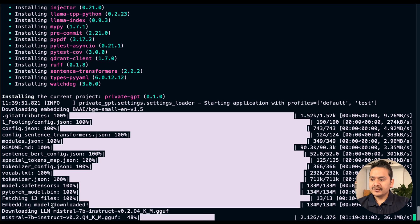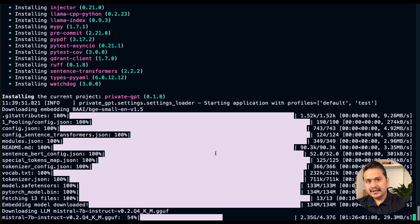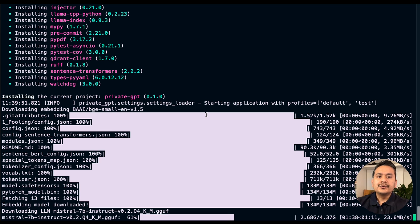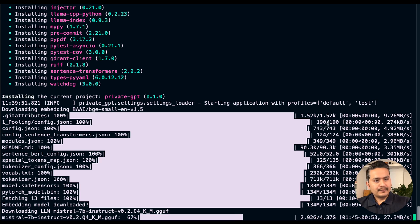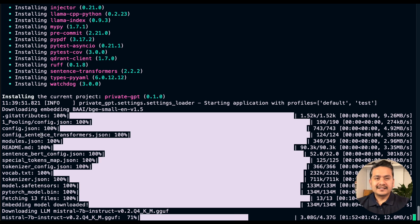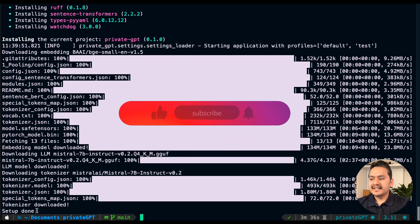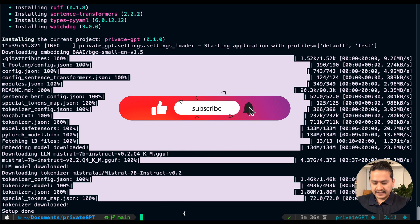Going back to the terminal, it is now installing the models. This will take some time but it's a one-time job. Once complete, you don't need to do this again and can use the application offline. The Mistral 7B model is 4.37 GB. After a while, it says 'setup is all done' and we can clear the screen.